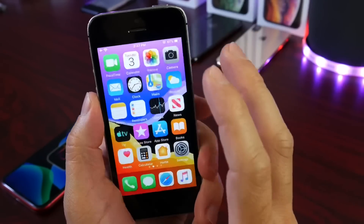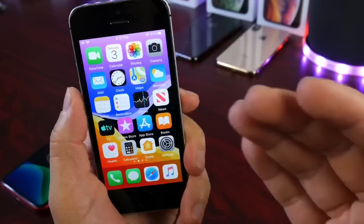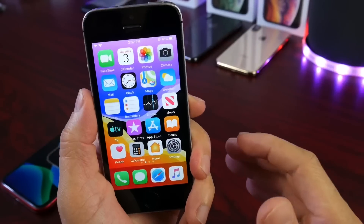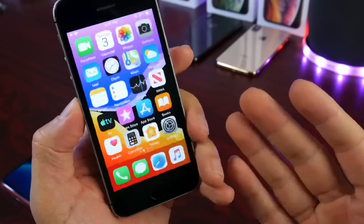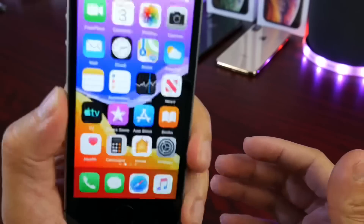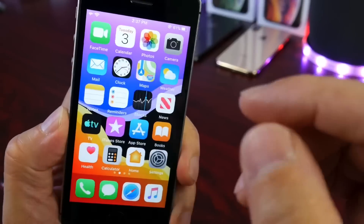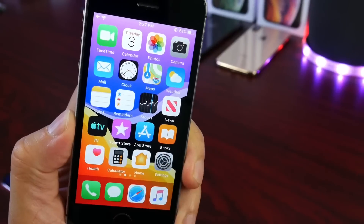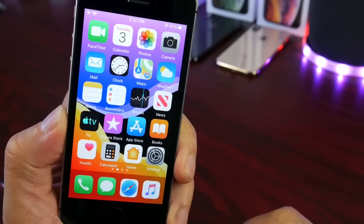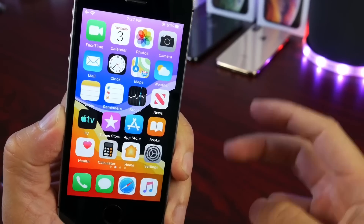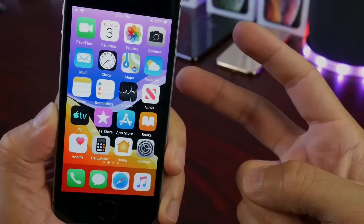That is my thoughts on the software. I hope you guys enjoyed this quick follow-up on iOS 13.1 on the iPhone SE. Thank you for watching and I'll see you guys on the next one. Peace.